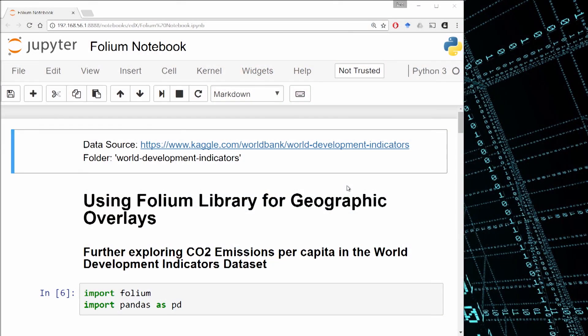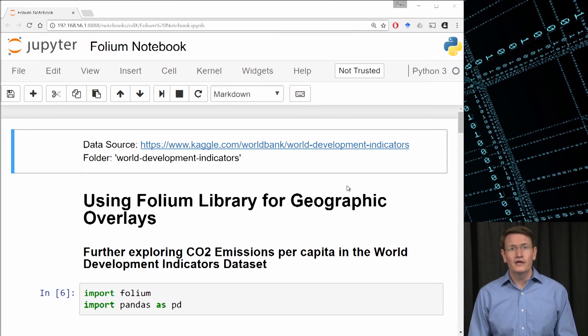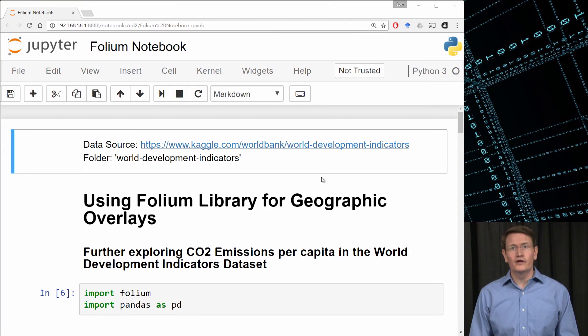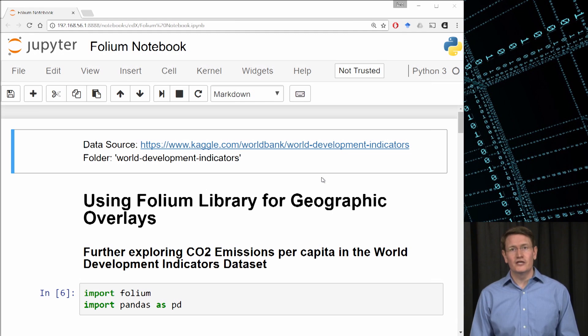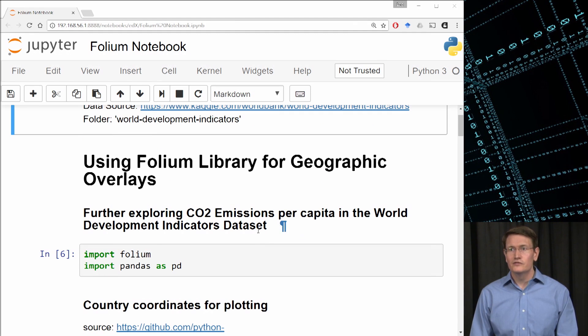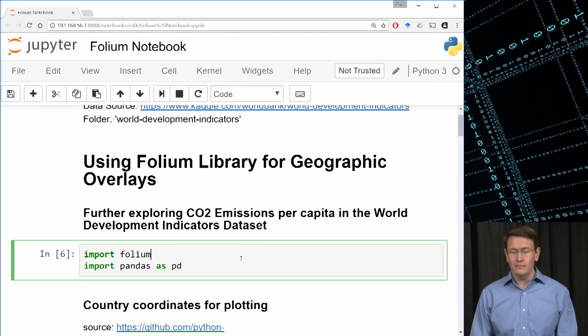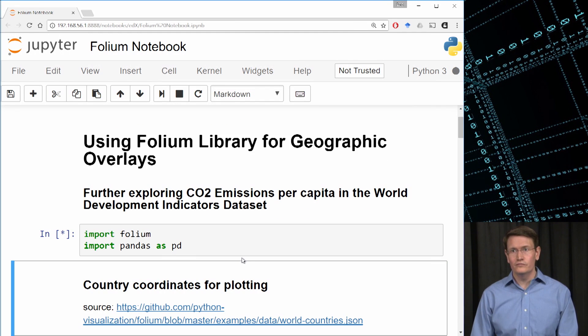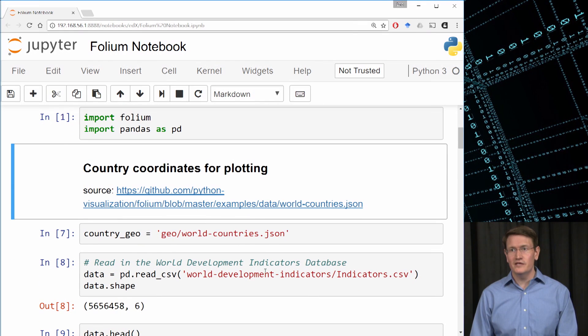So jumping into our Jupyter notebook, before you're able to use Folium, you may need to install it on your system. You'll also want to grab the JSON file listed below and place it in your folder under geoworldcountries.json, if you haven't already. So let's set this up. Import Folium, Import Pandas as PD, and then I'll set up this Geo.